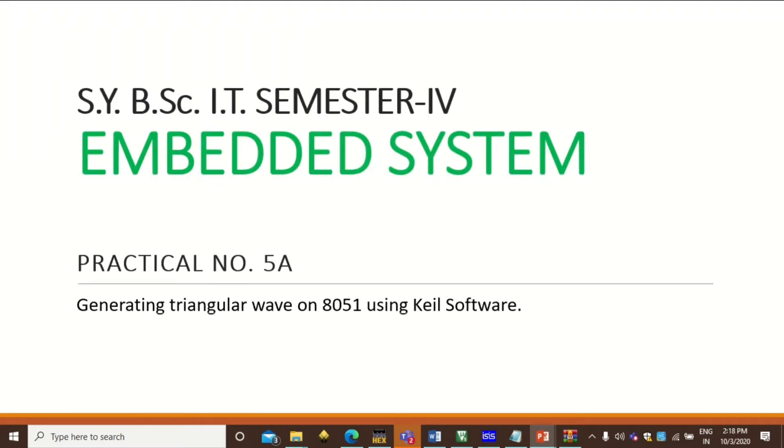Hello friends, welcome to the SYBCIT Semester 4 Embedded System Practicals. Today's practical is to generate a triangular wave on 8051 microcontroller using Keil software.